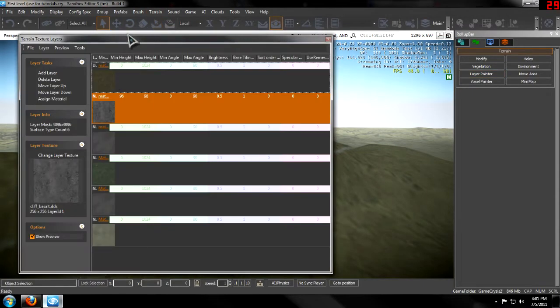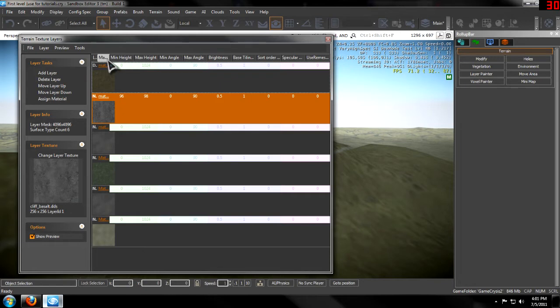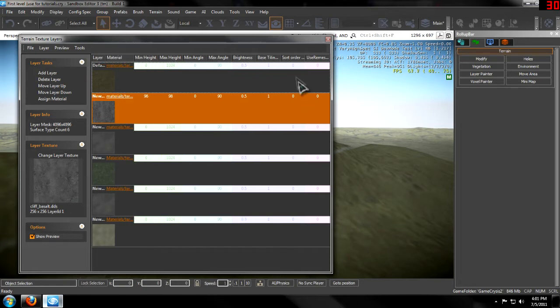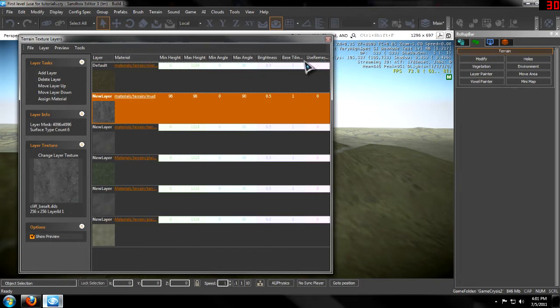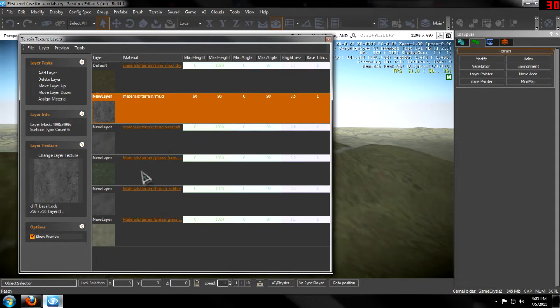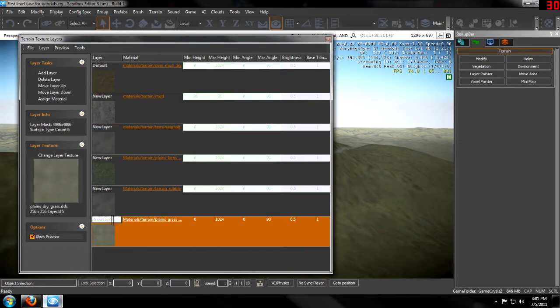You go to your textures in the terrain tool. You can get rid of some of these that are not needed. And then to rename them, just double-click on the layer.